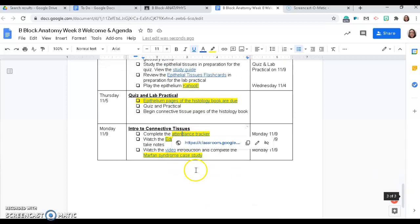And then on your remote day, you will be doing the connective tissue Edpuzzles and the Marfan syndrome case study. If you have any questions on any of these assignments, please send me an email.